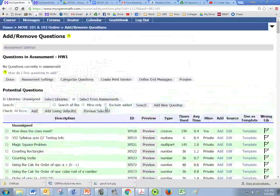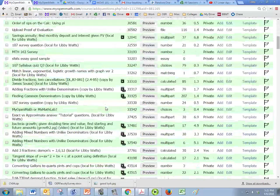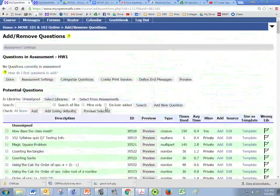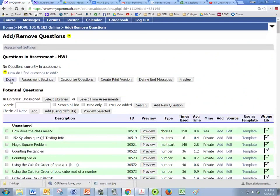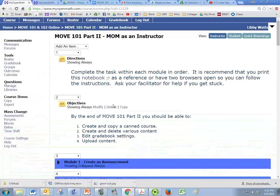And then you're taken to the place where you're going to pick questions out for it. But for now since this is more of a MOVE 102 thing we're just going to click done right here and you can always come back and add questions to it later.